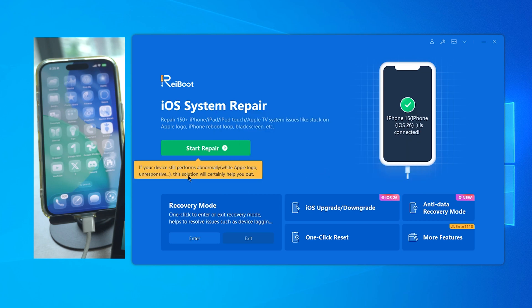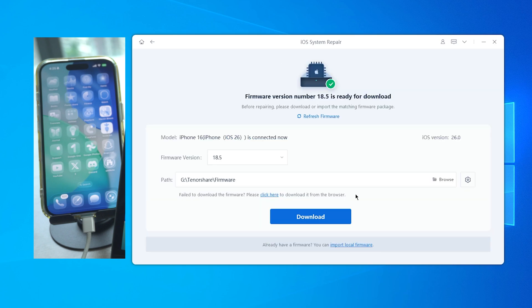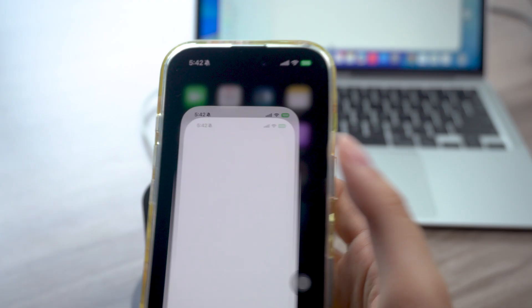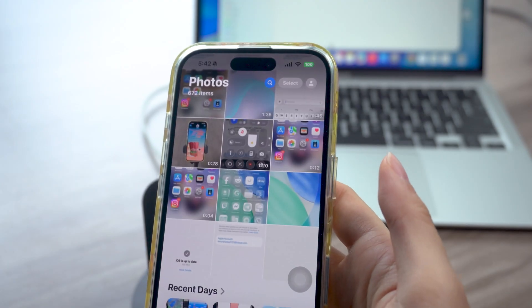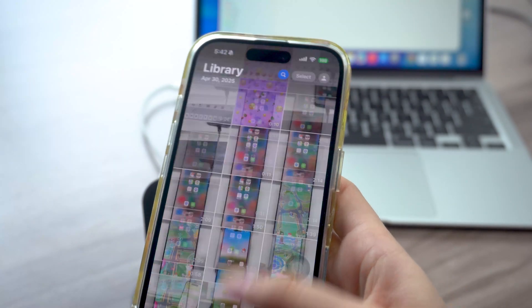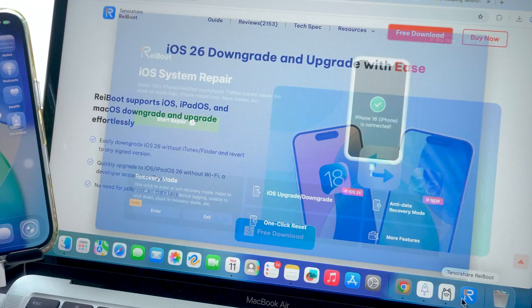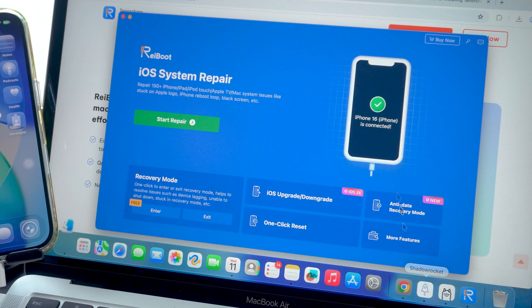So I tried the system repair option. There are two modes - I picked the standard one because it claims to keep your data. After a few minutes, the phone booted up normally. No data loss, no backup restore needed. That part surprised me a bit. I was half expecting it to reset everything. I also test iOS versions a lot.